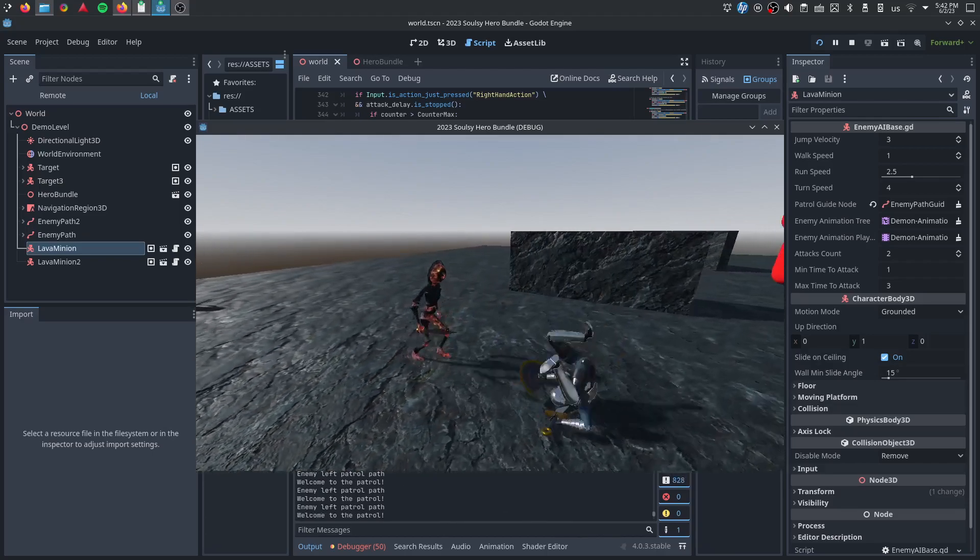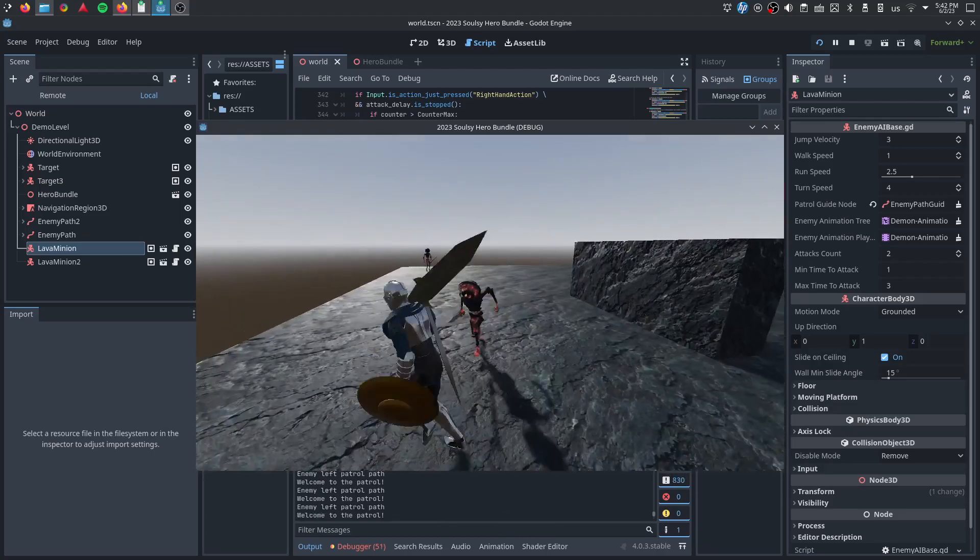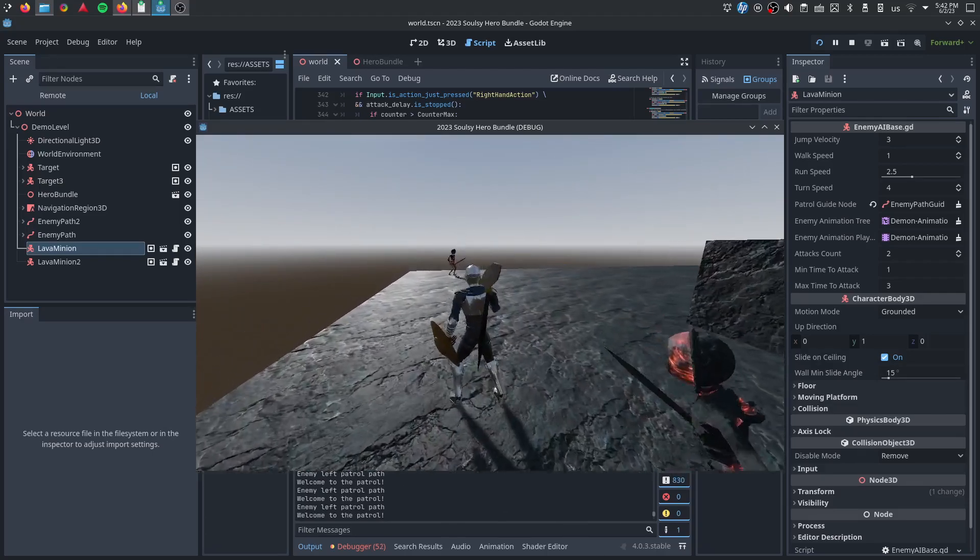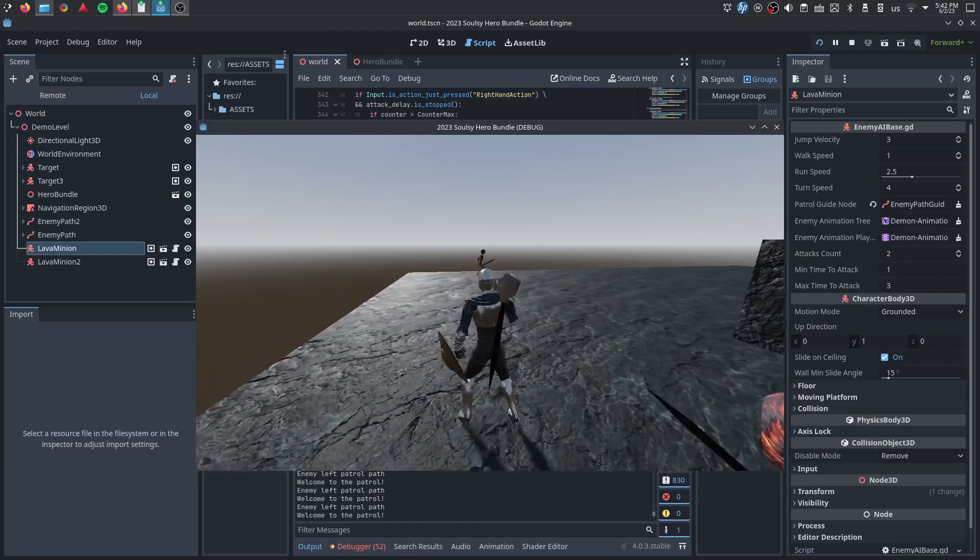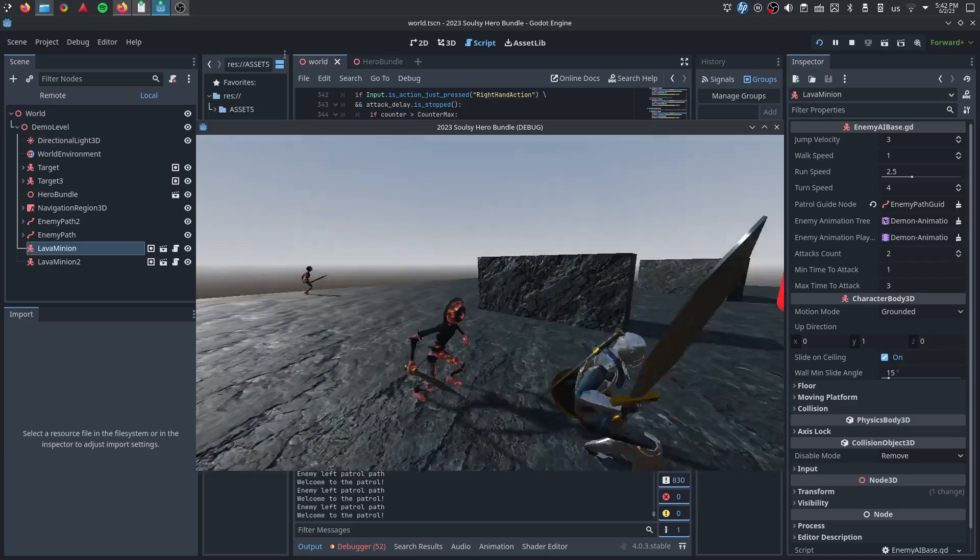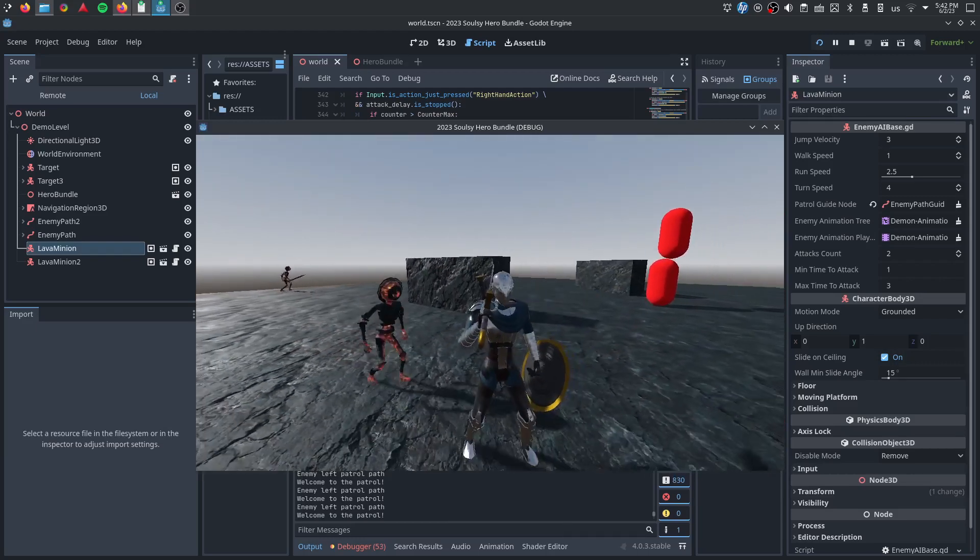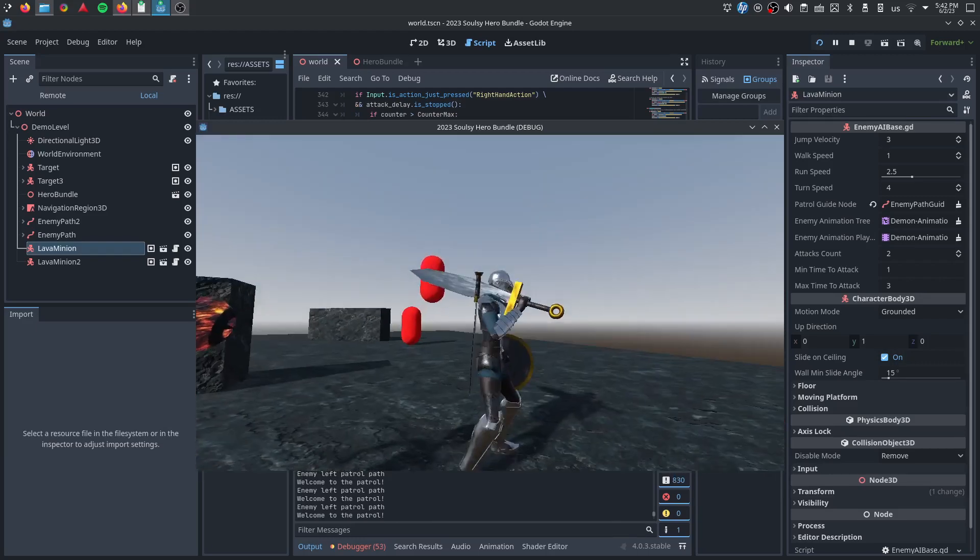But I just want to make more of these open source animations, animation libraries, and give those out. It's always fun giving out free character models that I think are fun to make.